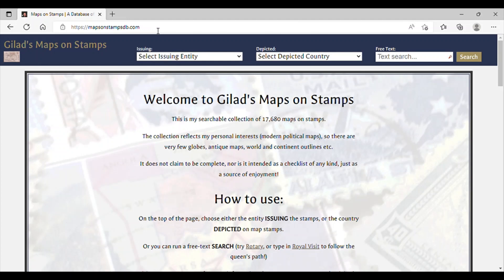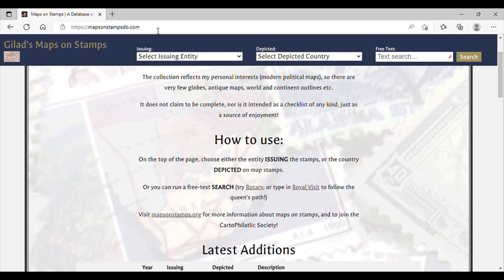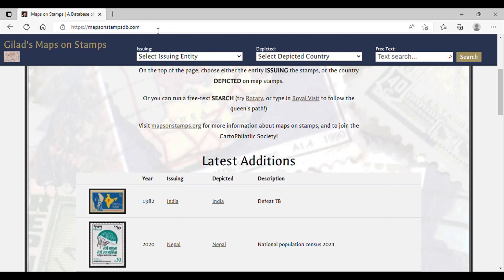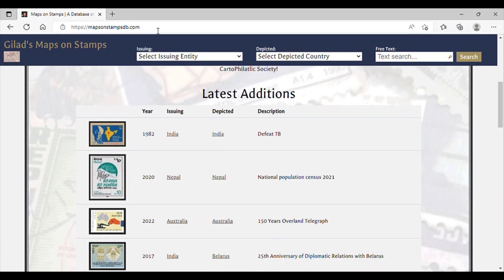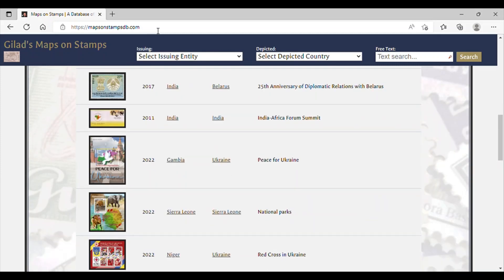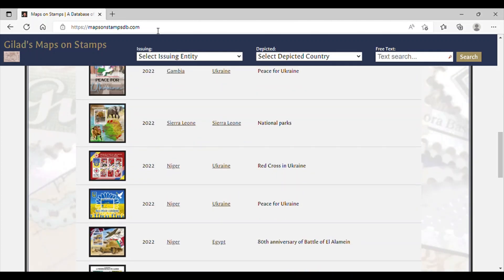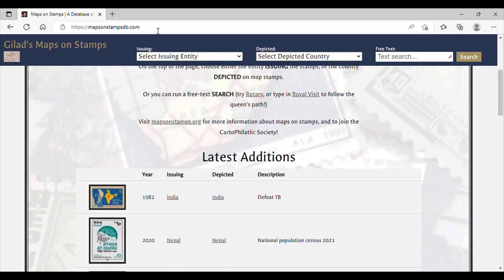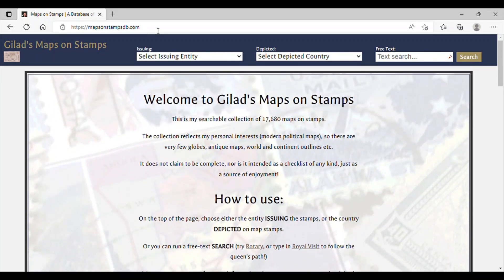And once there, you'll notice some information at the top of the page on how to use this website. As we scroll down, we can see some of the latest editions of maps on stamps that are uploaded. We can see examples of India, Nepal, Australia, Gambia, Sierra Leone, and Niger. So they update this website regularly, and again, this is a wonderful database to look at postage stamps that feature maps on them.